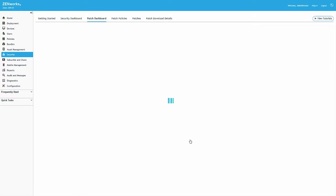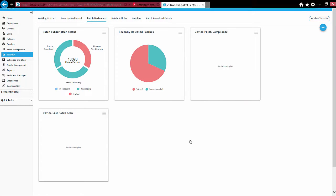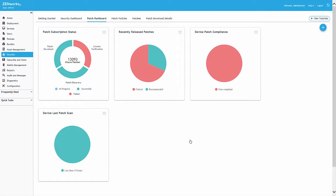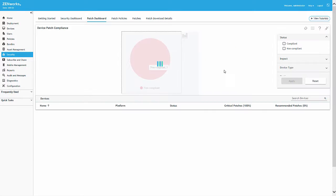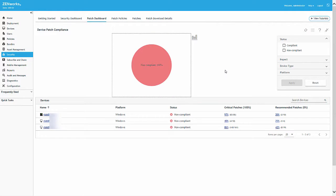...we're taken to the Patch Dashboard, where we can access the Device Patch Compliance Dashlet to view compliance information for all managed devices. This dashlet is based on the settings configured in the dashboard and trending page of the security configuration.